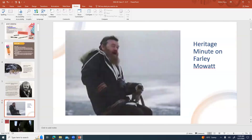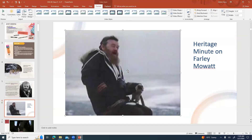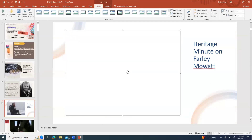Just to get us going and all know what he's about, this is a Heritage Minute on Farley Mowat. These are little tiny Canadian commercials on famous moments and famous people in Canadian history.